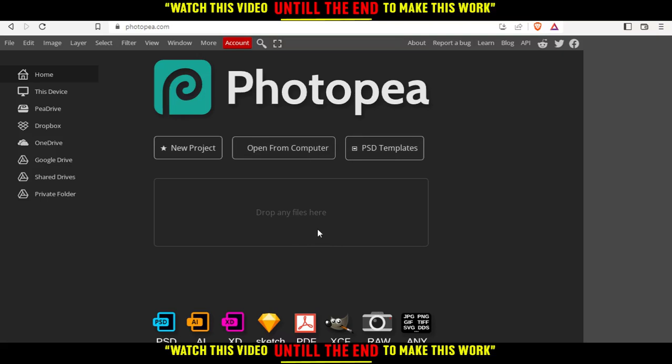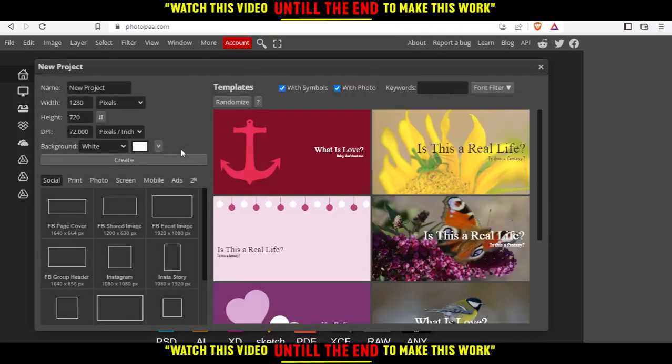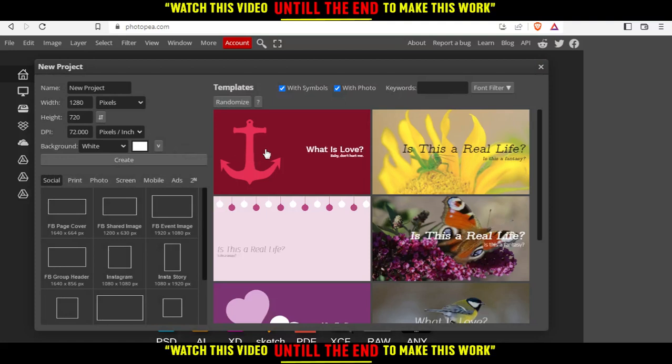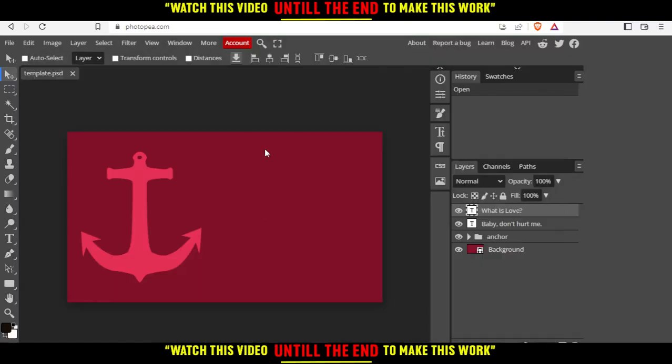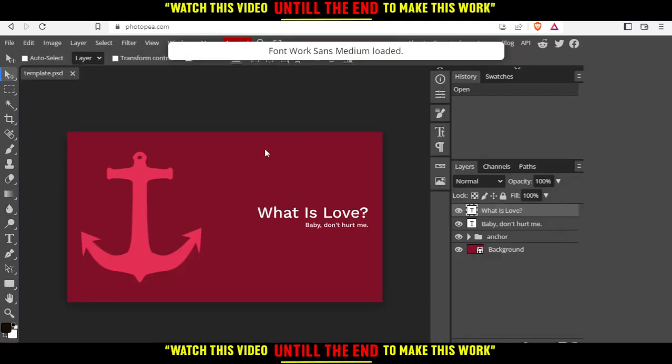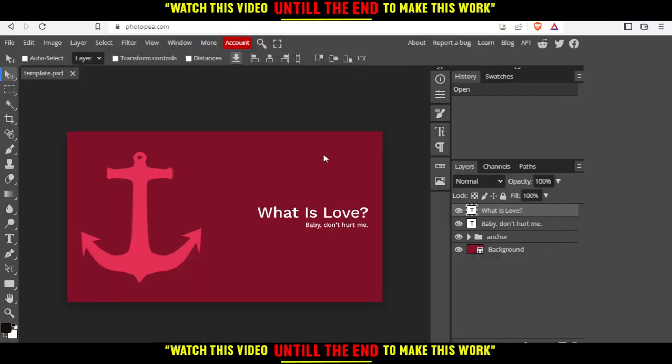I'm going to click on new project and choose this template as an example. From here, as you can see on the right, we have the components of this image.